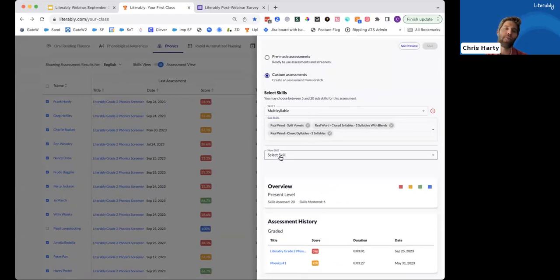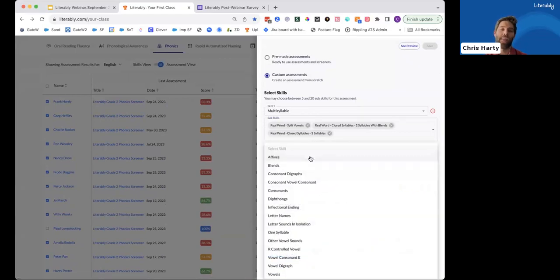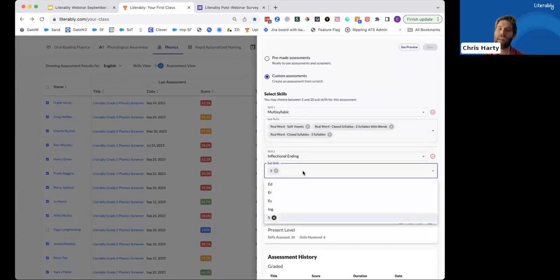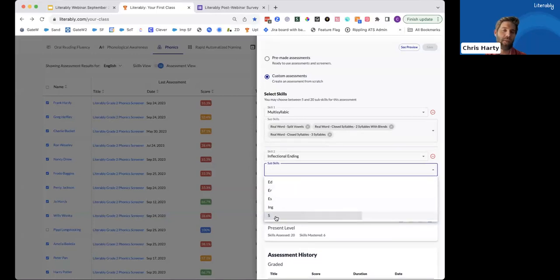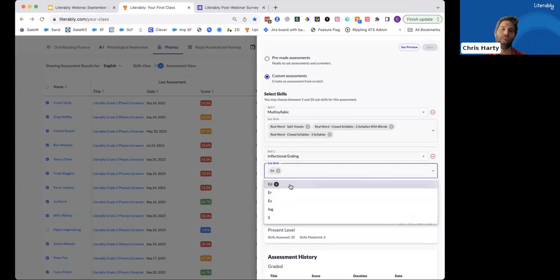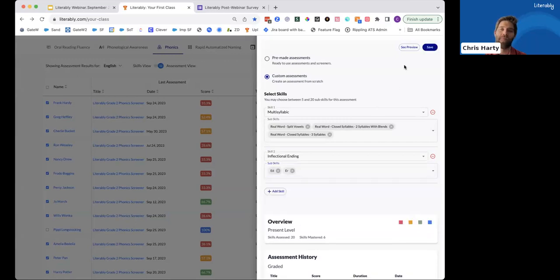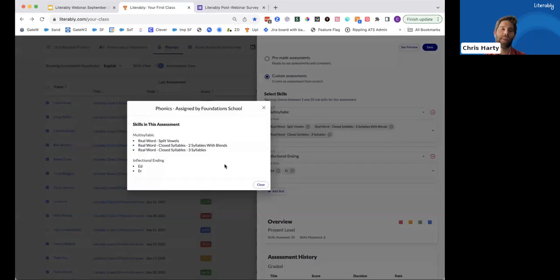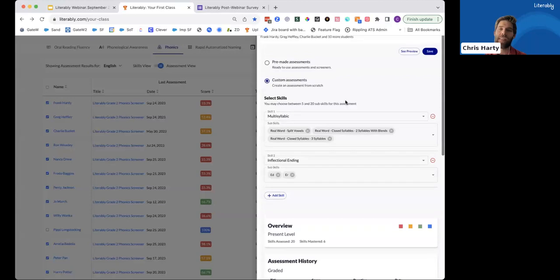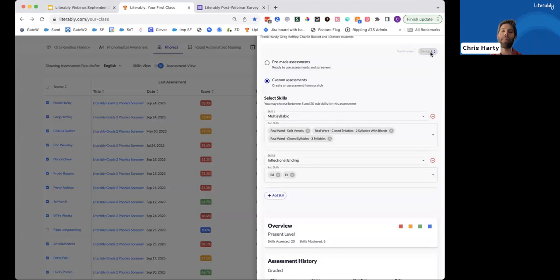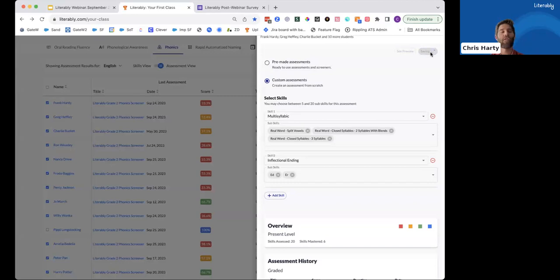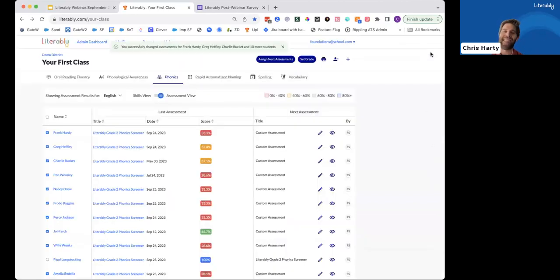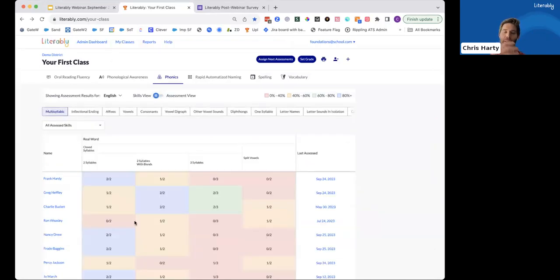And then I also want to assess those inflectional endings that we looked at. So let's go ahead and click that category here. And then quickly, I'm going to remove the S because most of my students are doing pretty well there. And I'm going to click the words that end in ED and ER. If I wanted to, I could preview this assessment just to make sure I picked the right items. But after that, it's as simple as clicking save. And you can see that in less than a minute, I'm able to create this very targeted assessment for the majority of my students. And all I need to do now is ask them to log into Literably to take that assessment. We'll get the results back to the teacher. They'll display here and elsewhere. And you'll have that data super quick.